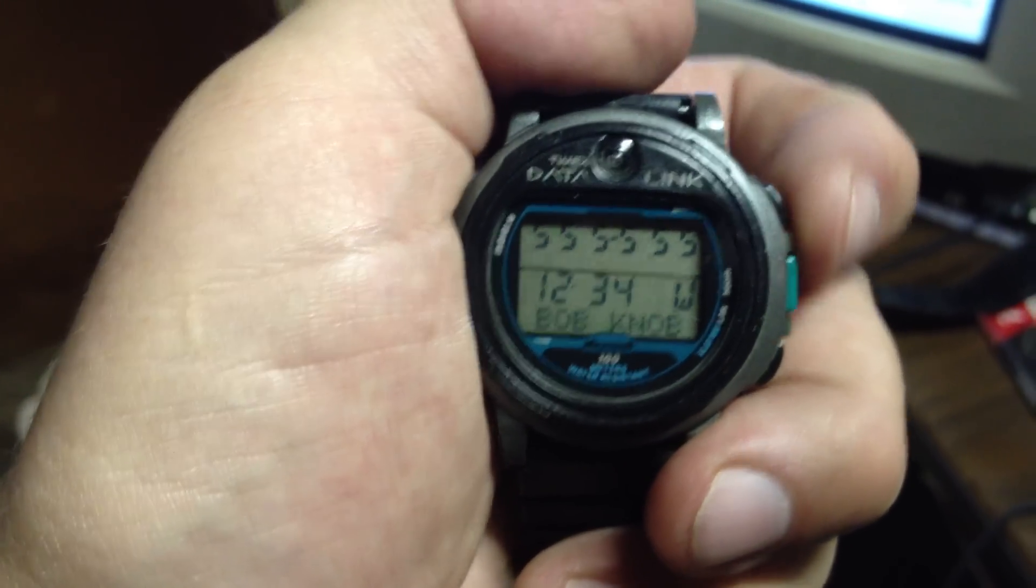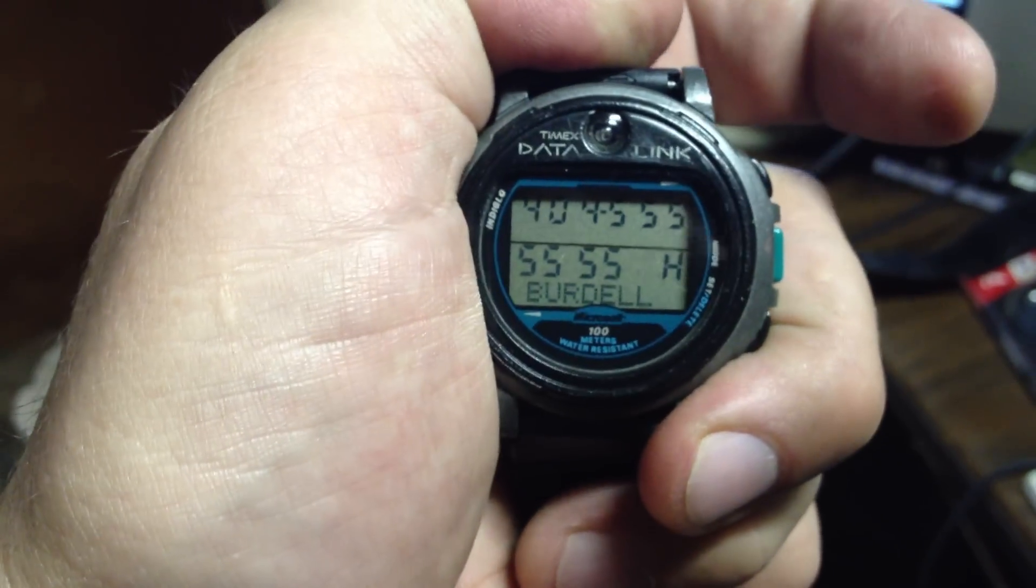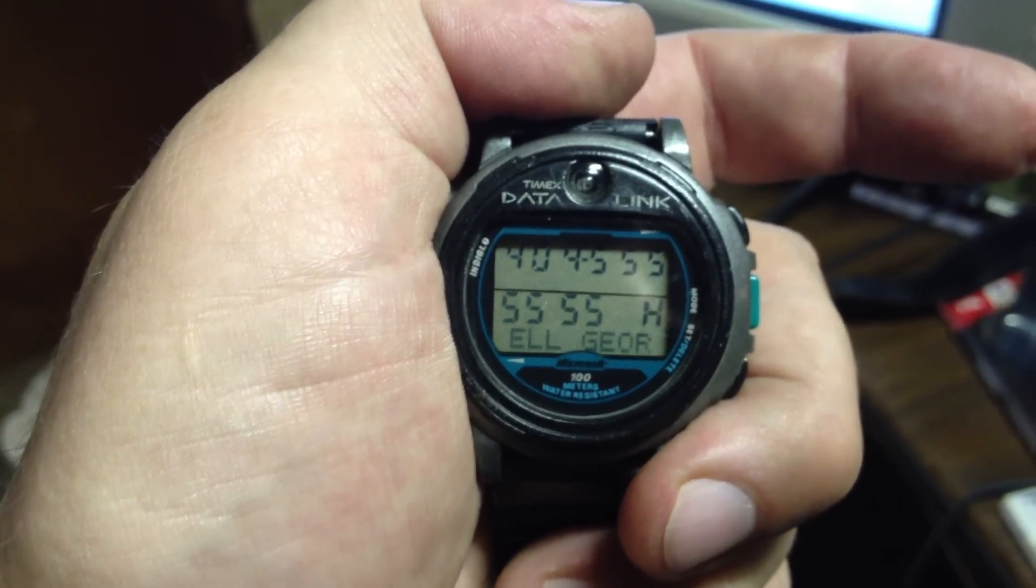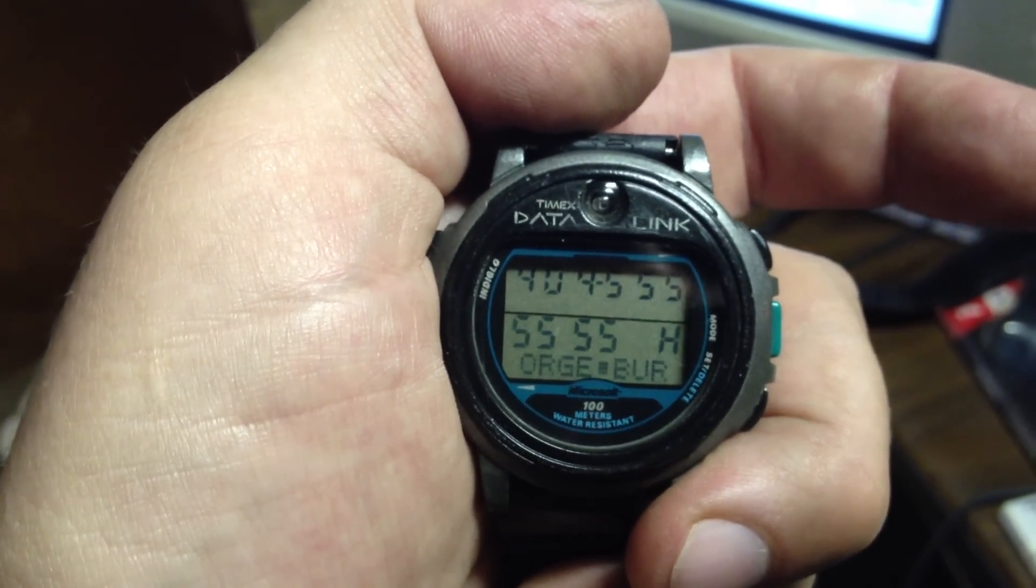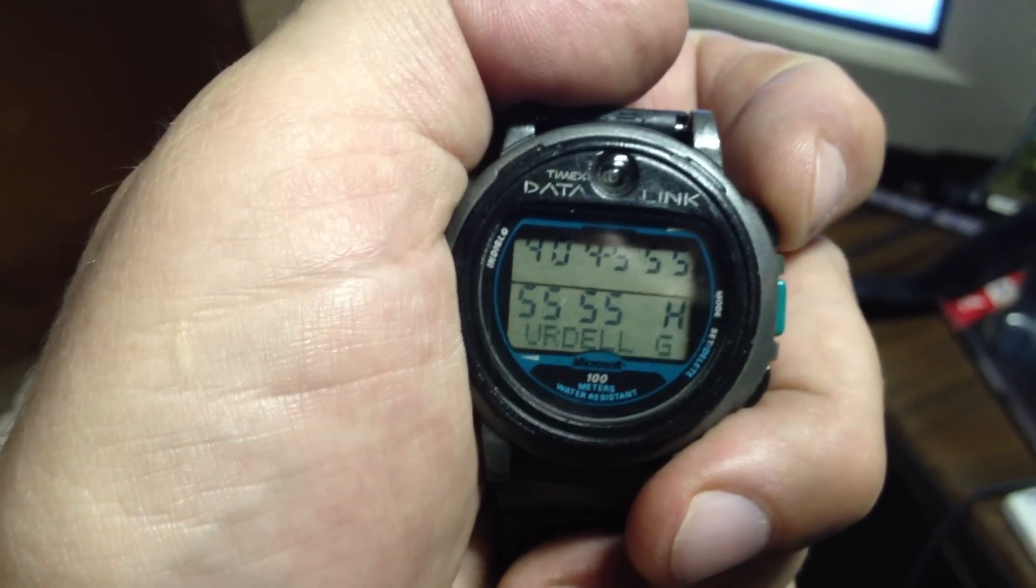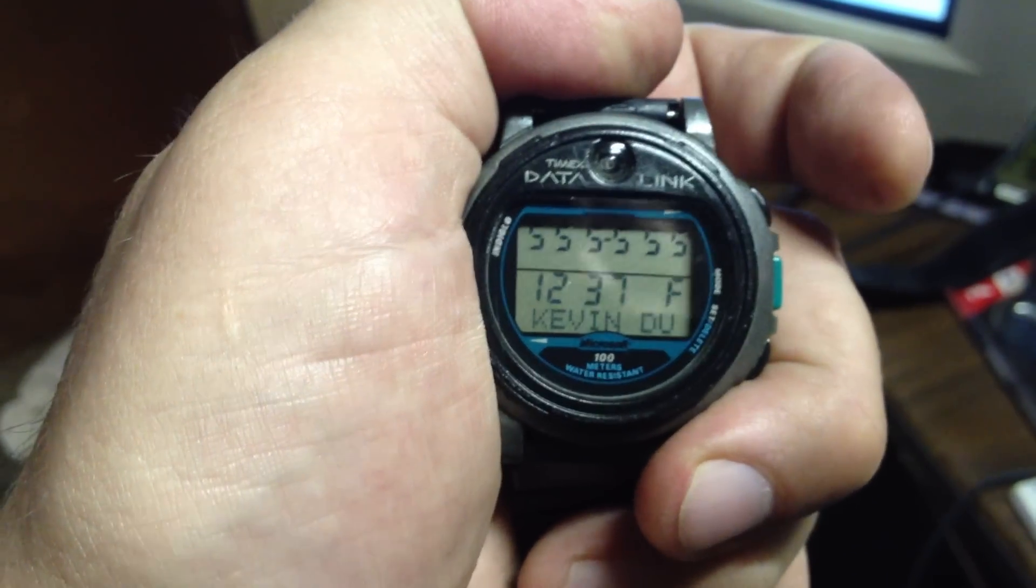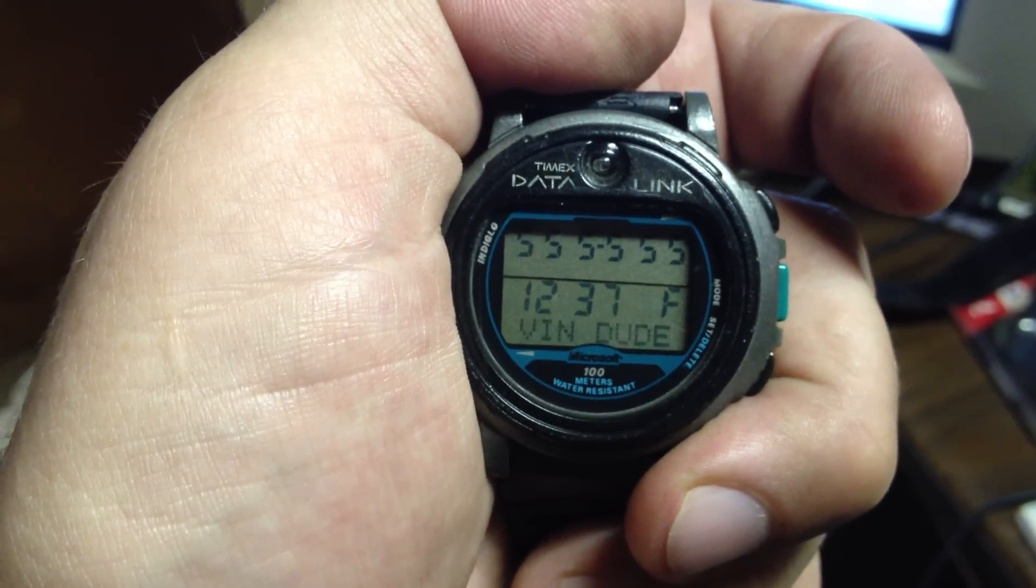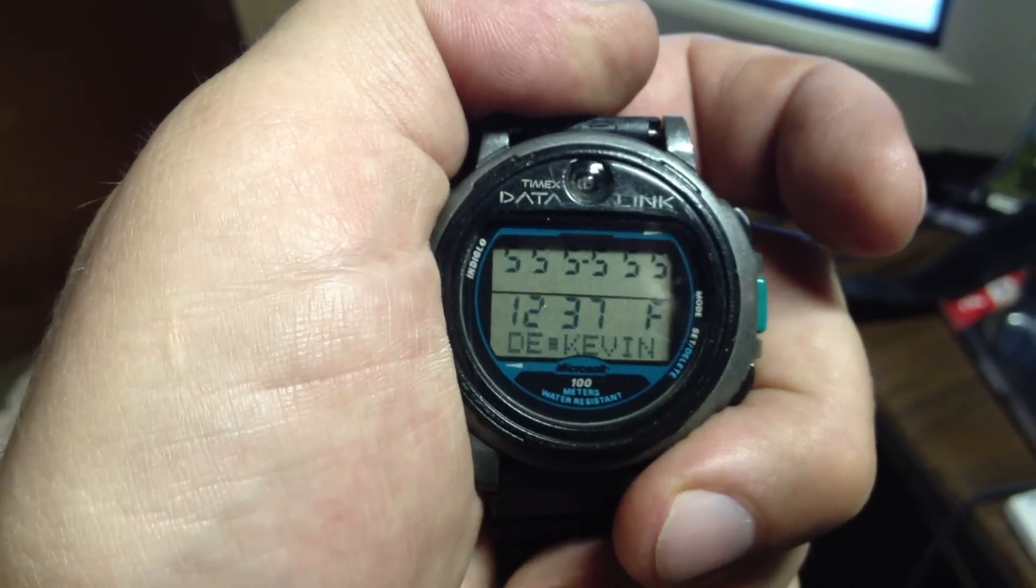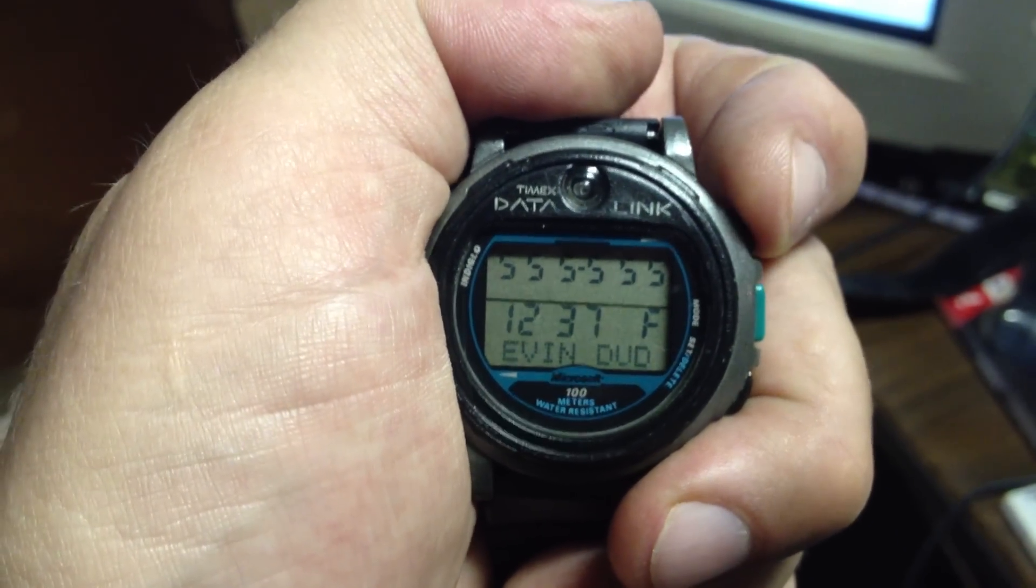Bob Knob. Now if it's a long name, it'll scroll. George Burdell. This was a default name that came with the program. Kevin Dude. Number is 555-555-1237.